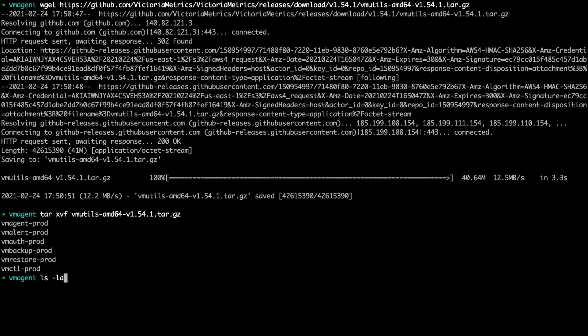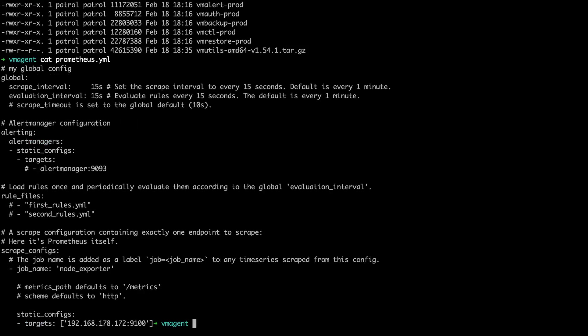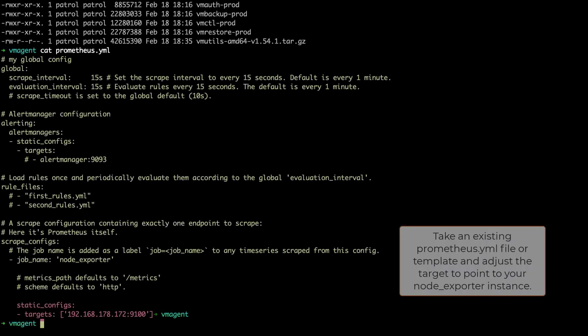In our directory, we now have the VM agent binary as well as some others and a standard Prometheus configuration file. It configures the node exporter as a scraped target.